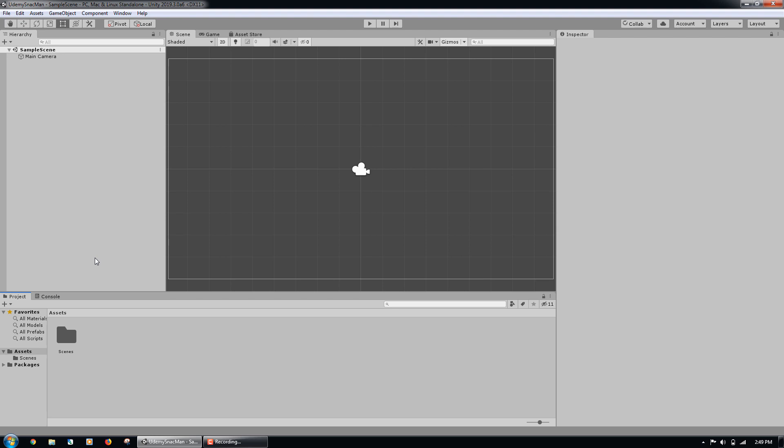To run the game when we want to test it, we can click the play button towards the top of the program. If we want to pause the game when it is running, we can click the pause button. Note that while you are in play mode, the mode entered after you clicked the play button, any changes you make are not saved, even if you click the pause button. To exit play mode and be able to save the changes that you make, you can click the play button again.